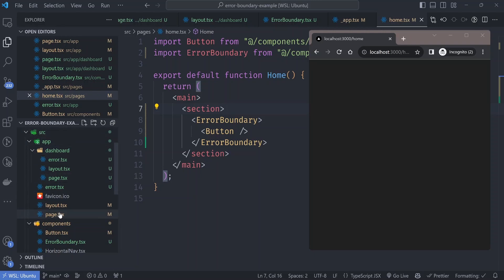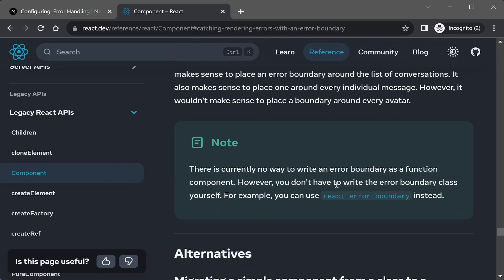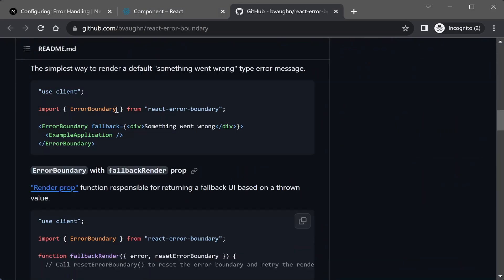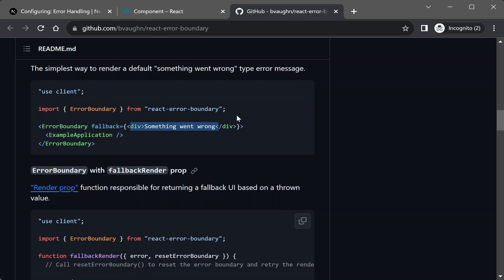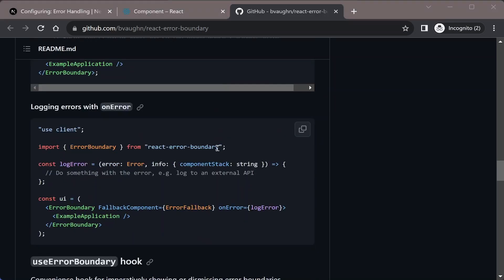You don't have to write the error boundary from scratch. The React docs recommend using the react-error-boundary npm library to manage error boundaries. It exports an ErrorBoundary with more features, such as a fallback prop where you can provide a component to render when a child fails. If you don't want to write it from scratch, use react-error-boundary to add error boundaries throughout your components that you anticipate might fail.